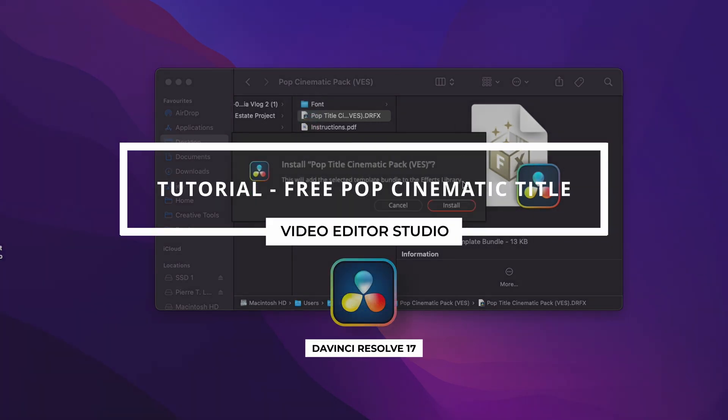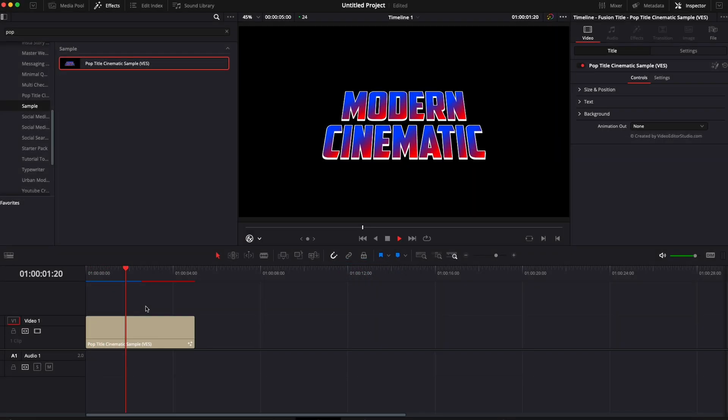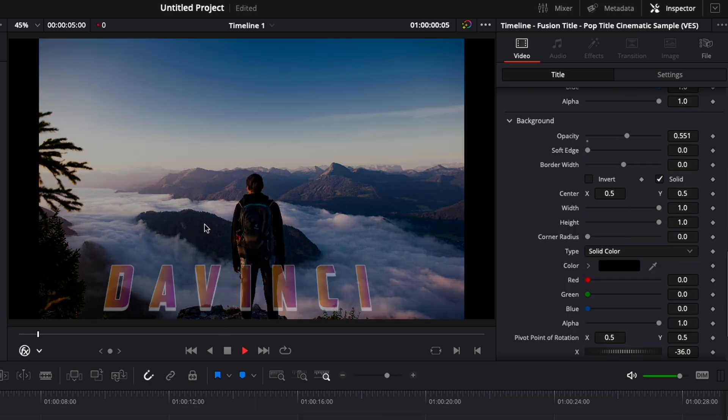Hi everybody, Jeremy here from video.studio and today I'm going to share with you a free sample from our pop cinematic pack. So let's check it out.